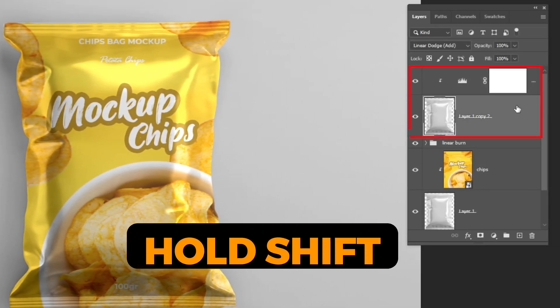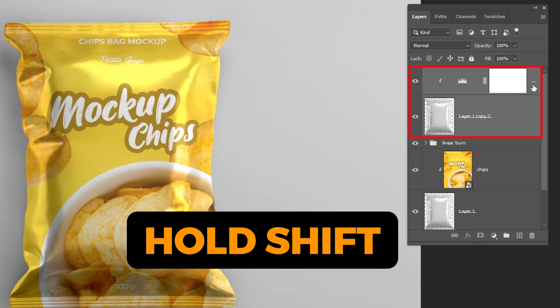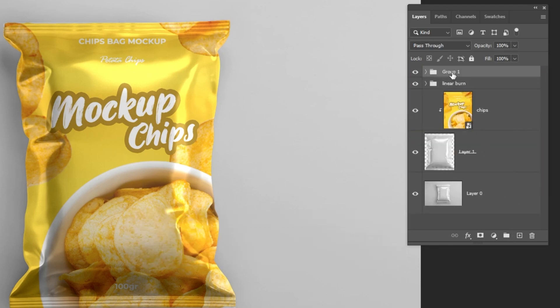Hold Shift and choose these two layers. Group them like this, then rename the group.